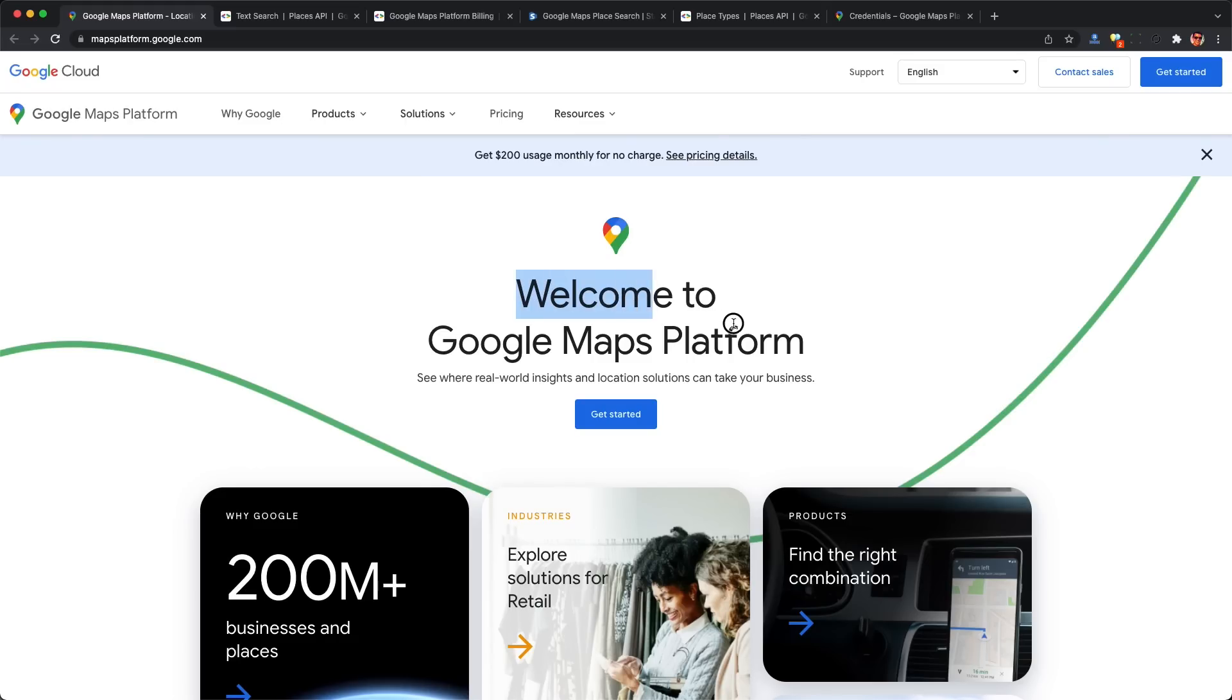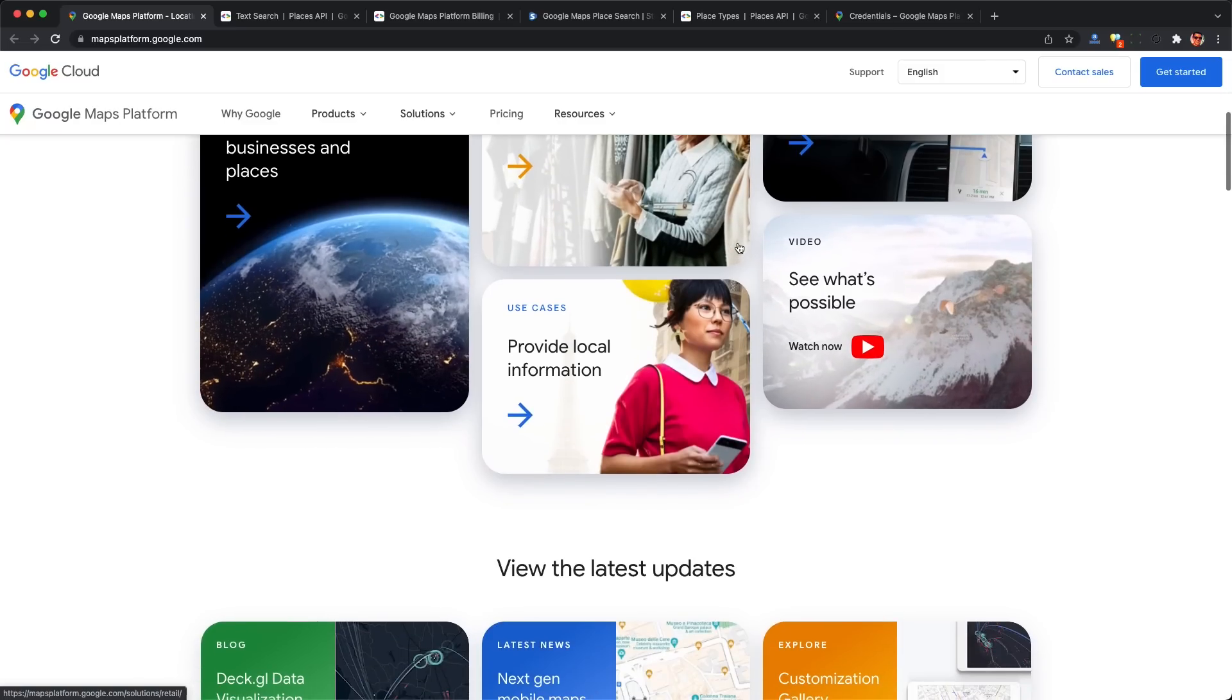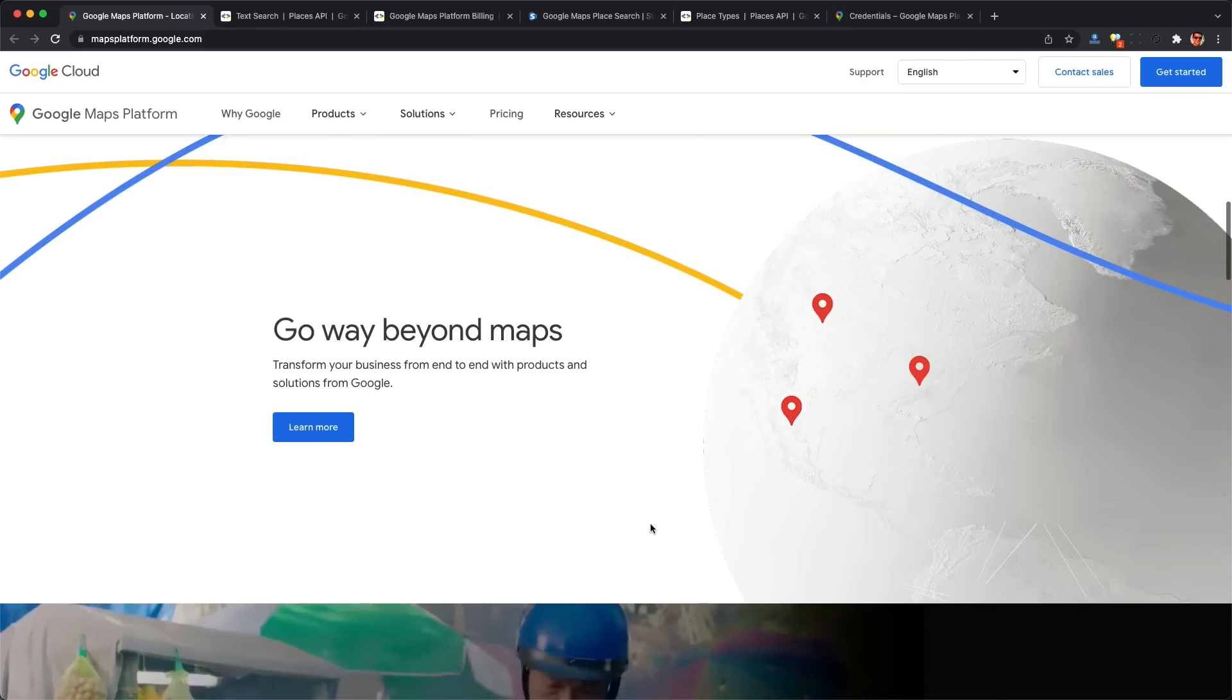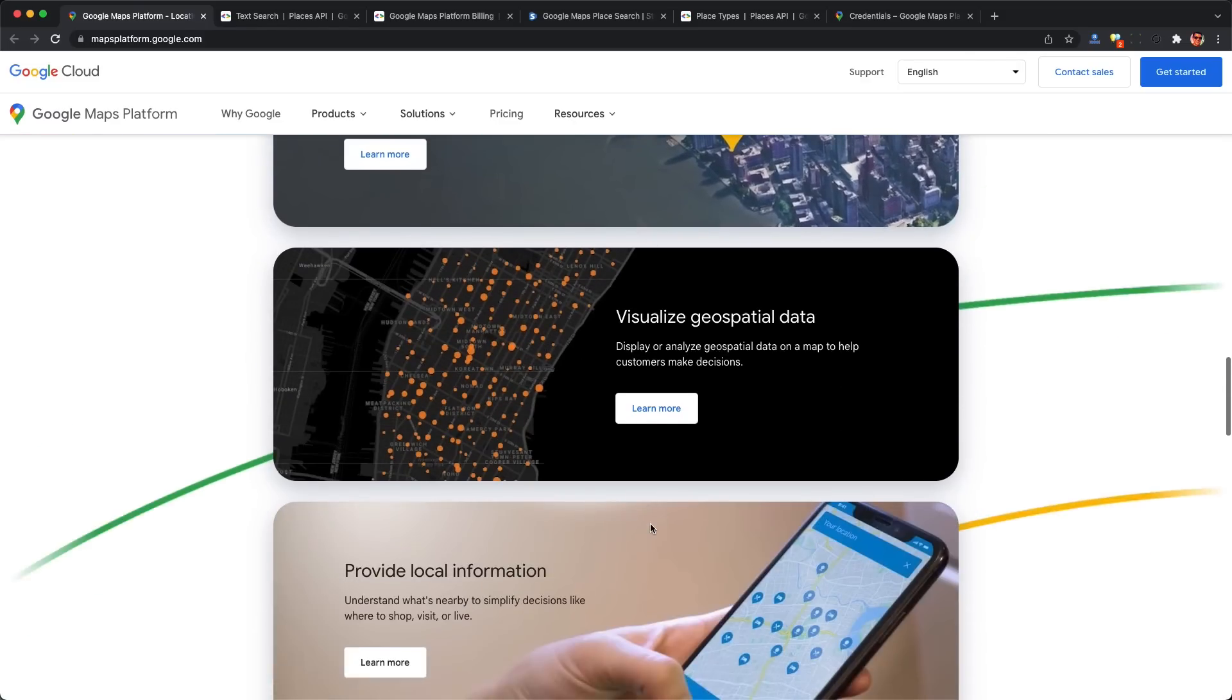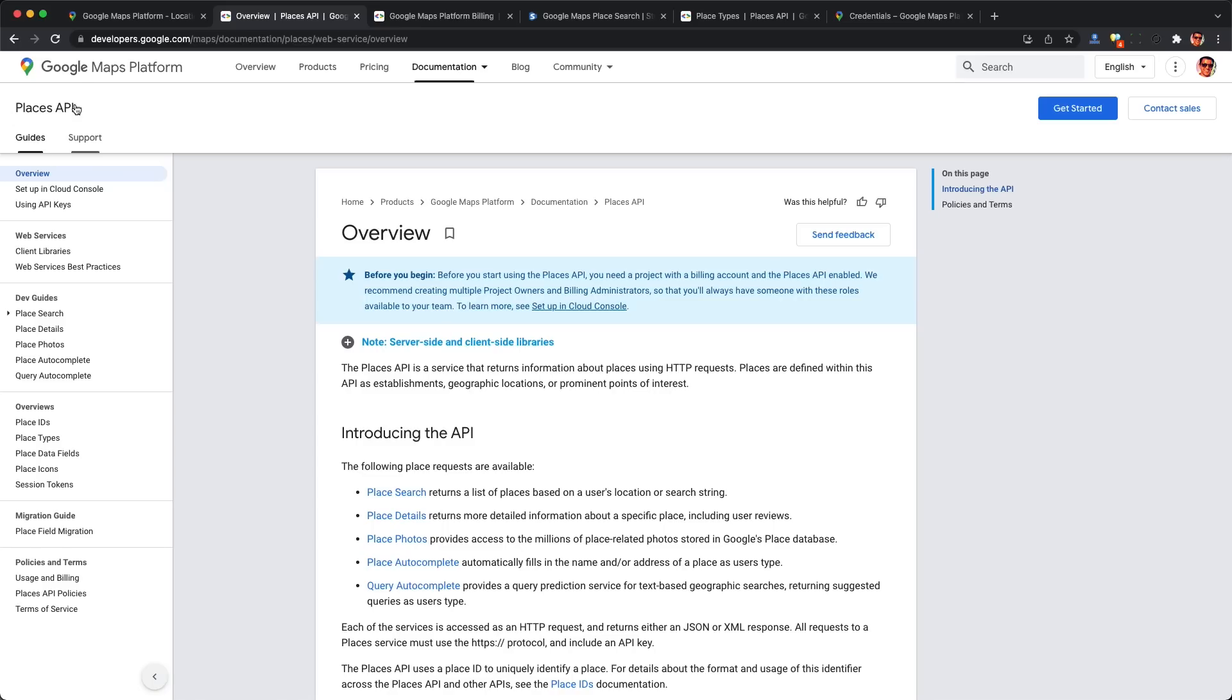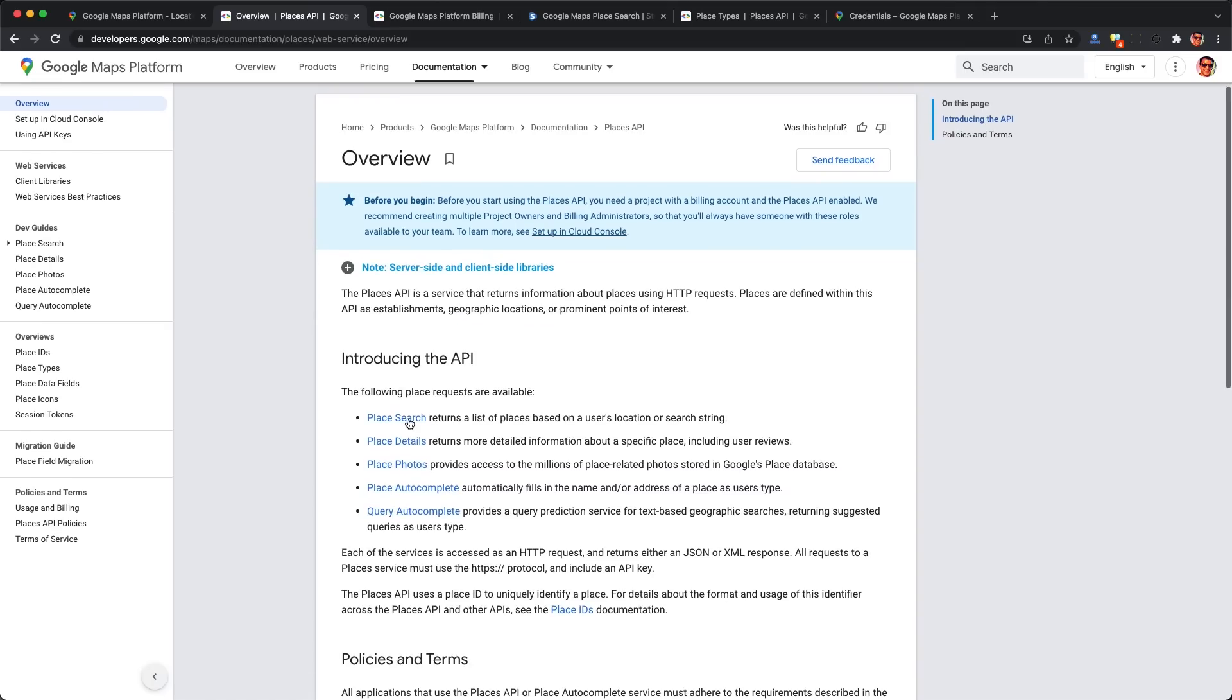This is completely unnecessary when Google offers a first-party platform for scraping data from Google Maps via API. They even offer you a free $200 per month, so it's completely free to scrape a good amount of data. Just check out the Places API and the before-you-begin instructions to set up your Google Cloud console.